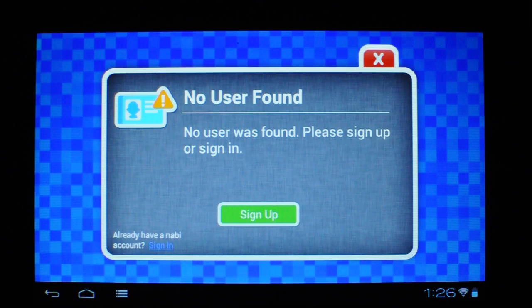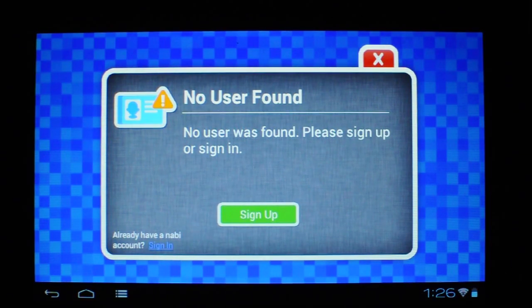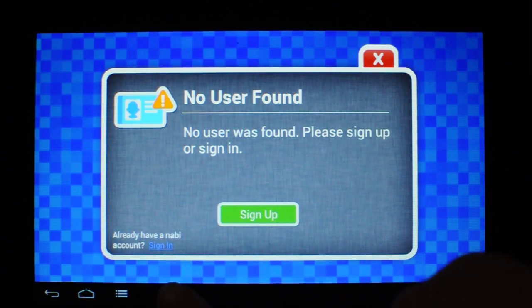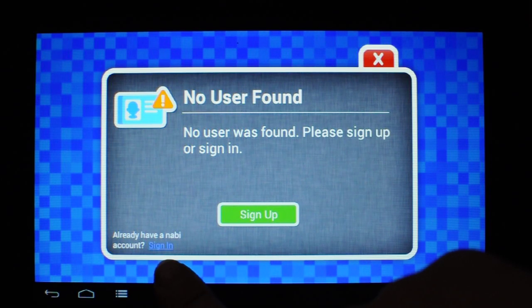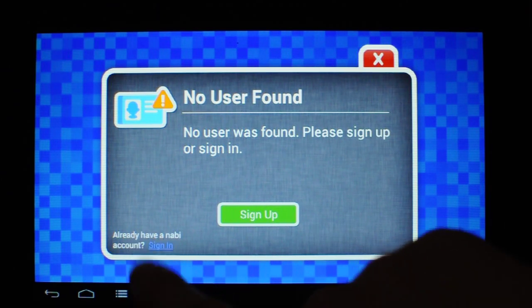And it's going to pop up and say no user found. You're going to want to sign in down here in the bottom left corner.